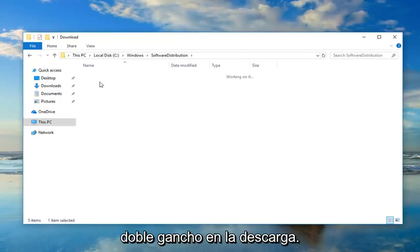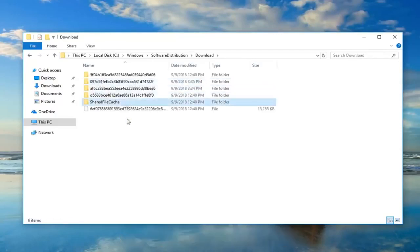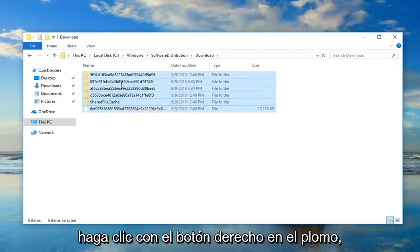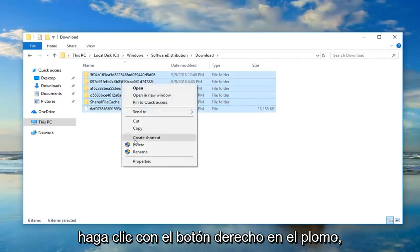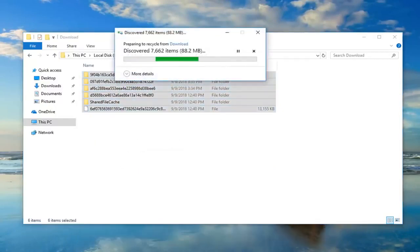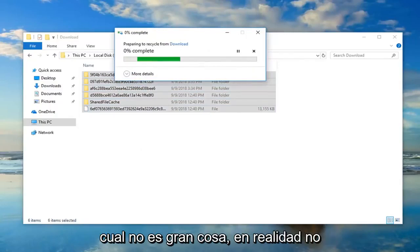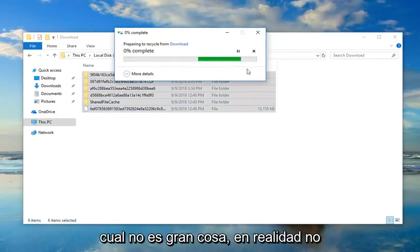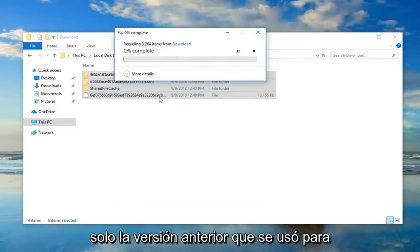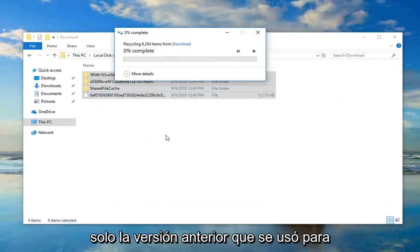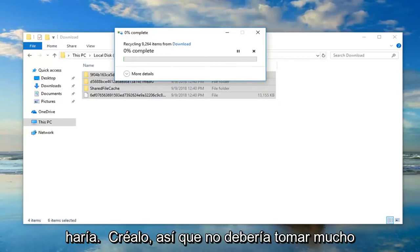Double-click on the Download folder. Now anything listed in here, just highlight everything, then right-click and Delete. That's just going to delete the update cache, which is no big deal. It's not actually deleting your Windows updates — it's just the old files that were used to install the updates, pretty much, is how I would describe it.